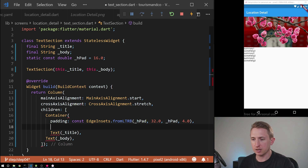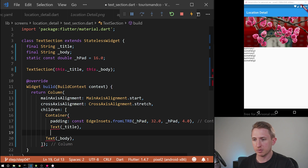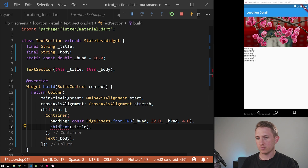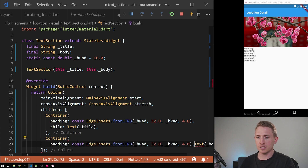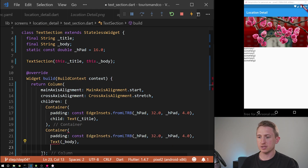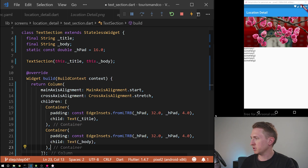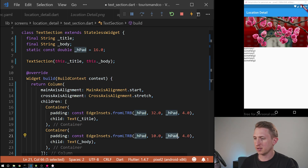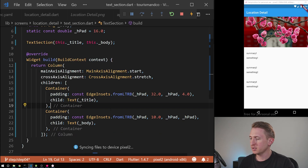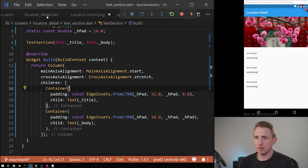For the left and right padding it's going to have that hpad value. For the top and bottom I'm going to use 32.0. Then we define the padding, end the container with the text child, and add the other container for the body — it's going to have different padding based on the design of the app, so that'll be 10.0 and the same horizontal padding value. Save it. Now we have things nicely padded.